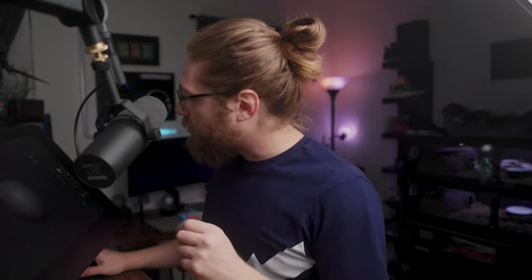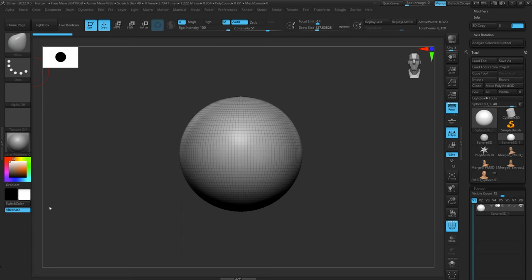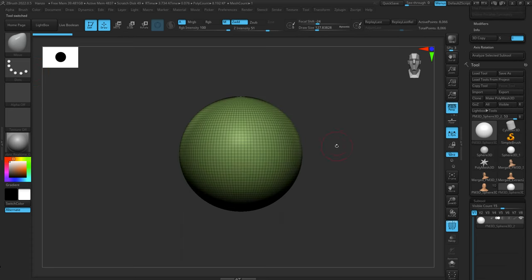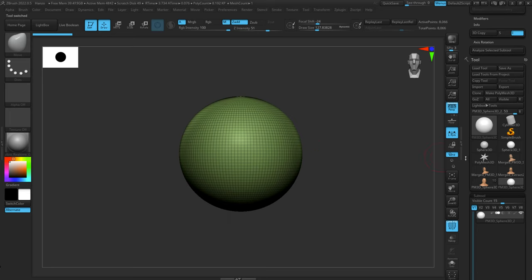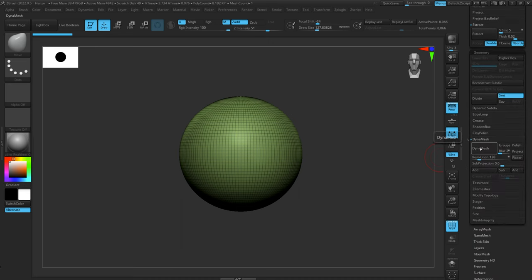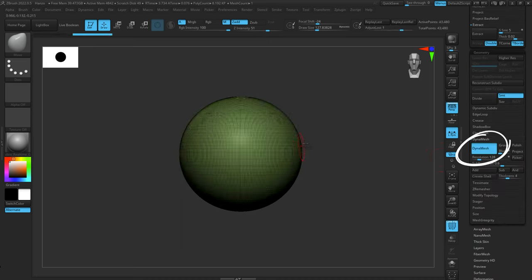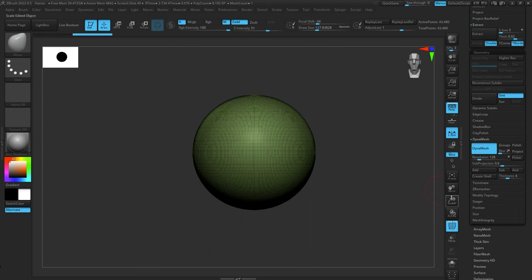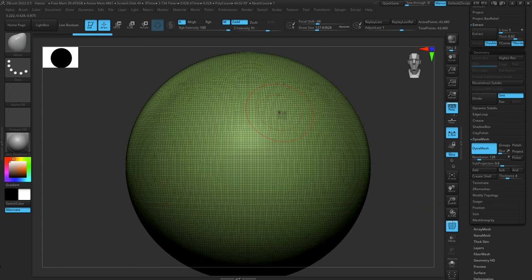We're going to start with a sphere, make it a PolyMesh 3D to turn it into editable geometry. The first thing to look at is Dynamesh — go down to Geometry, find Dynamesh, and hit the button to turn it on. As soon as we turn on Dynamesh, it completely changes the topology of the mesh. What Dynamesh does is turn your mesh into a voxel-based mesh of sorts.